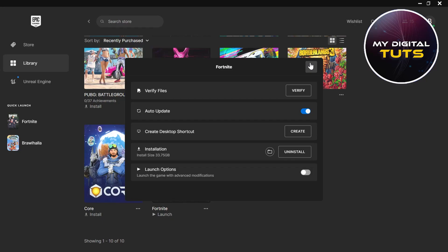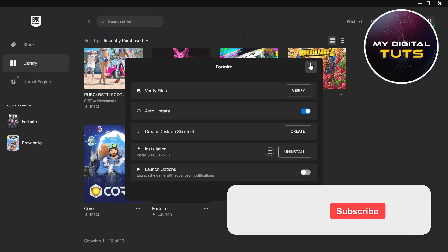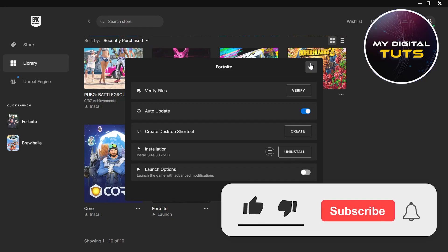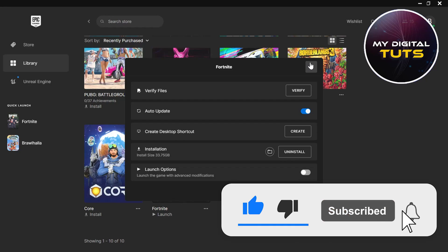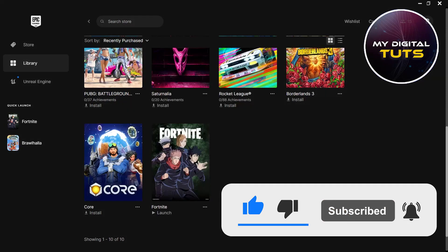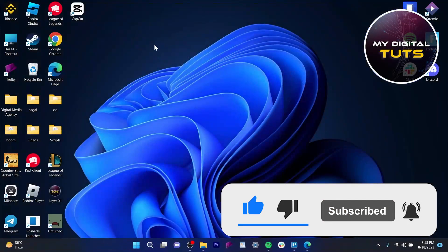That will solve your problem for sure. So that's how we can fix the Fortnite not launching problem. Like and subscribe if you found this video helpful.